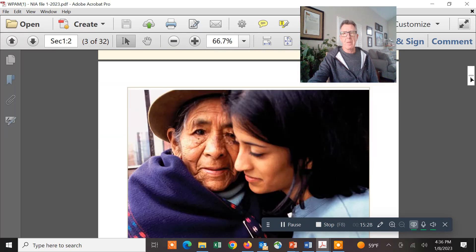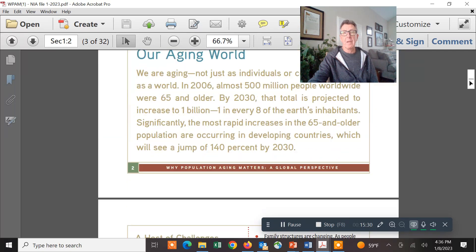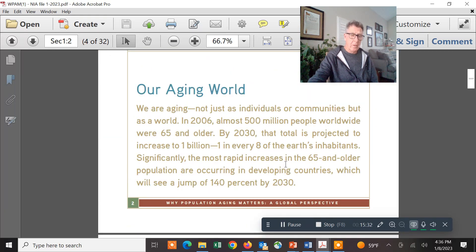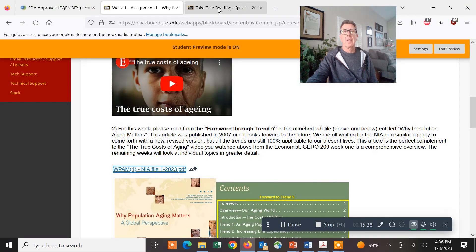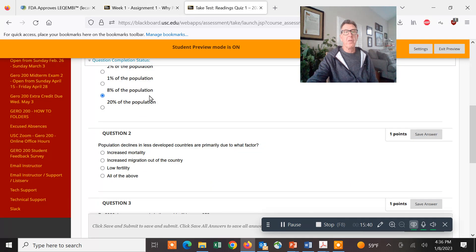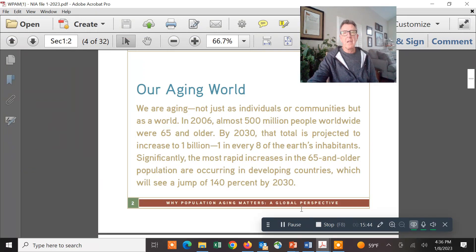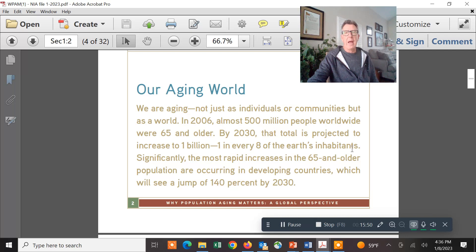Right out of that first quiz question I mentioned — 8% of the population. If we go back over here, we see that one in every eight of the earth's inhabitants is going to be over the age of 65 by 2030, and it's going up and up in the video — they said 25%. And this is my other dog, Lucy — the female version of Desi. She's a German shorthaired pointer, about a year old, a rescue. Just checking me out.